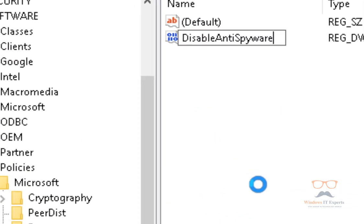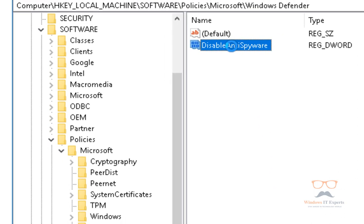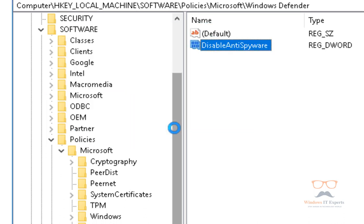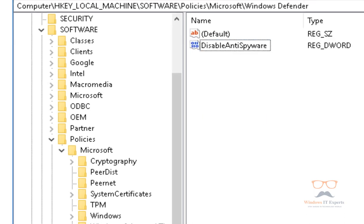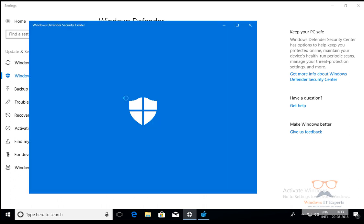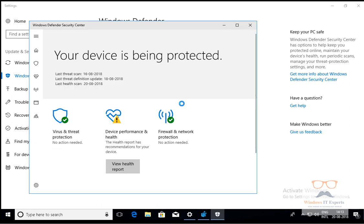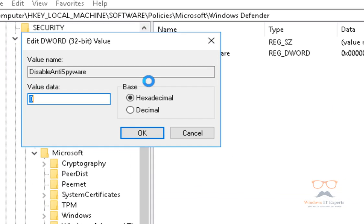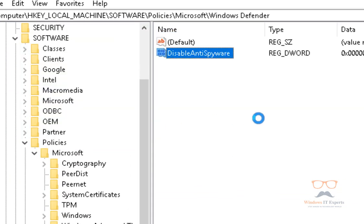Type DisableAntiSpyware. Double-click on it: a value of 0 will enable Windows Defender, and a value of 1 will disable Defender. If you click 'Turn on Defender,' we have already enabled it with Group Policy. Now we are going to disable it by giving a value of 1 in DisableAntiSpyware.